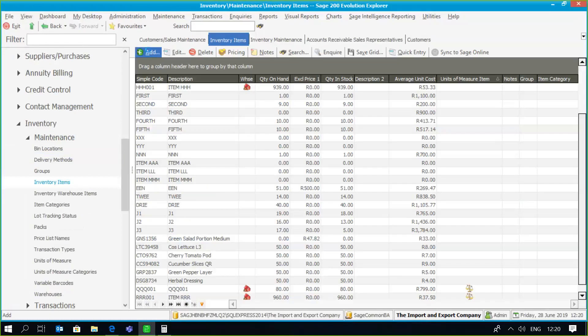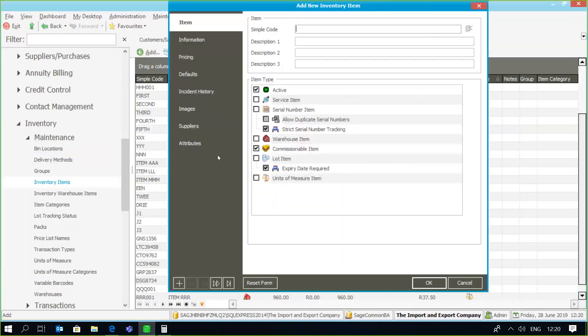Another important factor to consider when creating a stock item is that items can be marked commissionable or non-commissionable. If you create a new stock item, you'll see that one of the options available is 'commissionable item' — it's not commissionable by default. Should the item not be commissionable, simply deselect the option. Only commissionable items will appear on the rep commissions report.